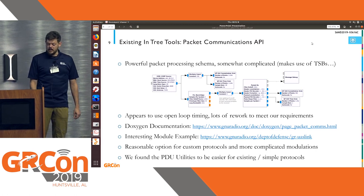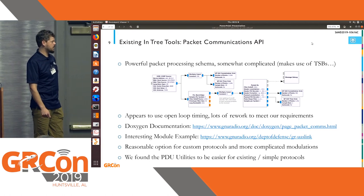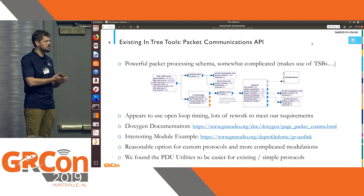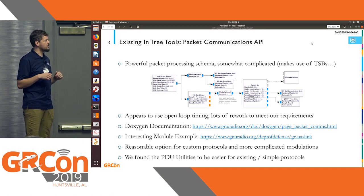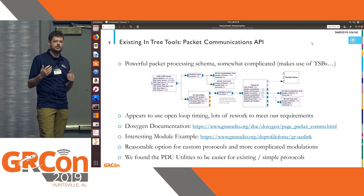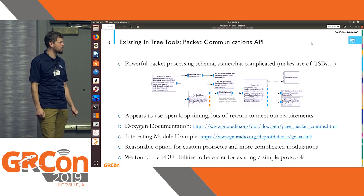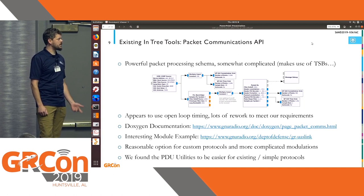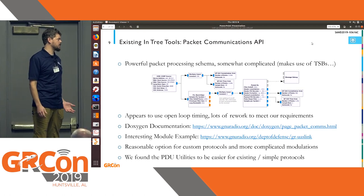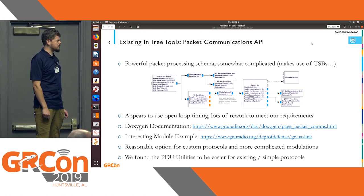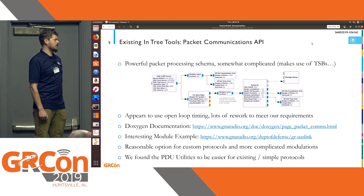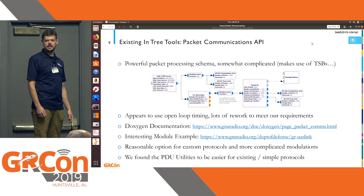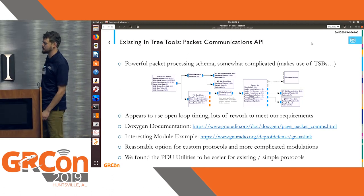There's also an extensive packet communications API. It's a powerful scheme, but it does make use of these tag stream blocks in a couple of places. Ultimately, we were never able to make this run fast enough—transmit-to-receive latency, we were never able to get below 10, maybe 5 millisecond turnaround time. It's a reasonable option if you can build around those limitations, but we found the PDU utility module we built significantly easier to use. There's a GR-UAS link—an interesting module that makes use of that for custom communication projects.